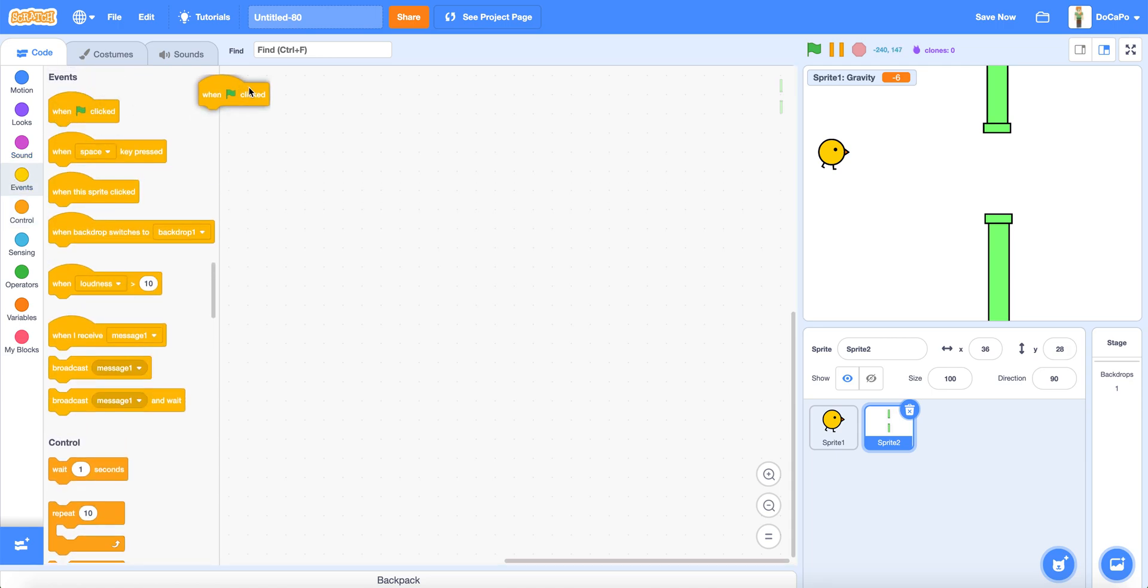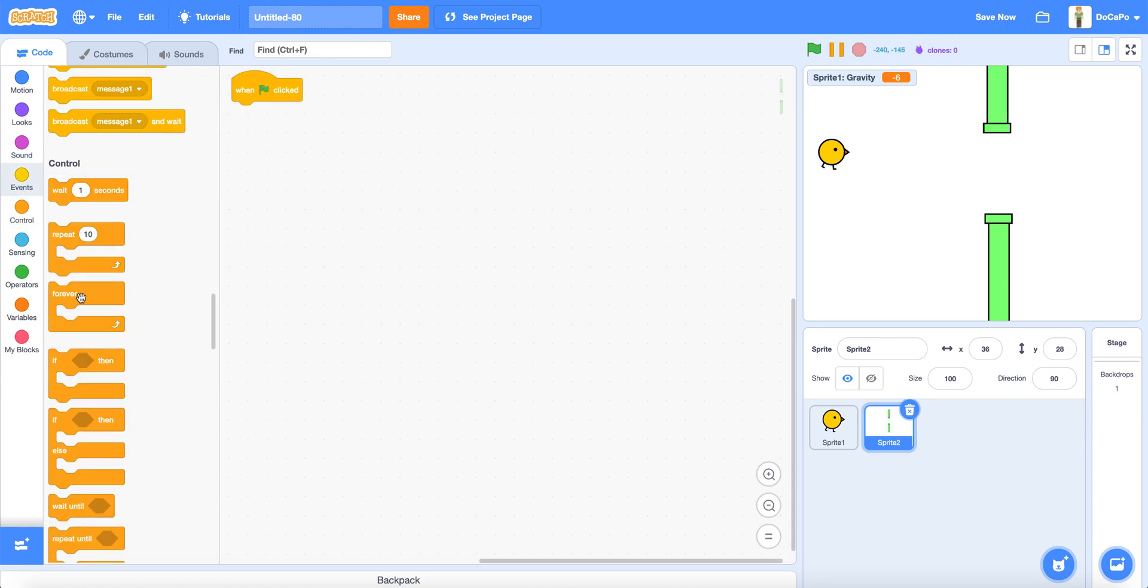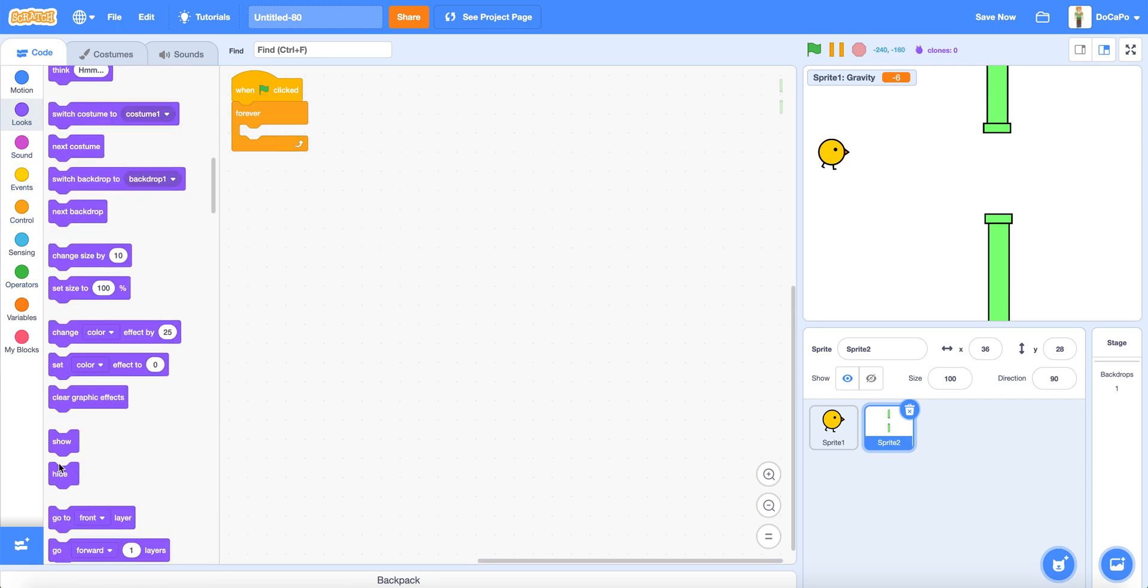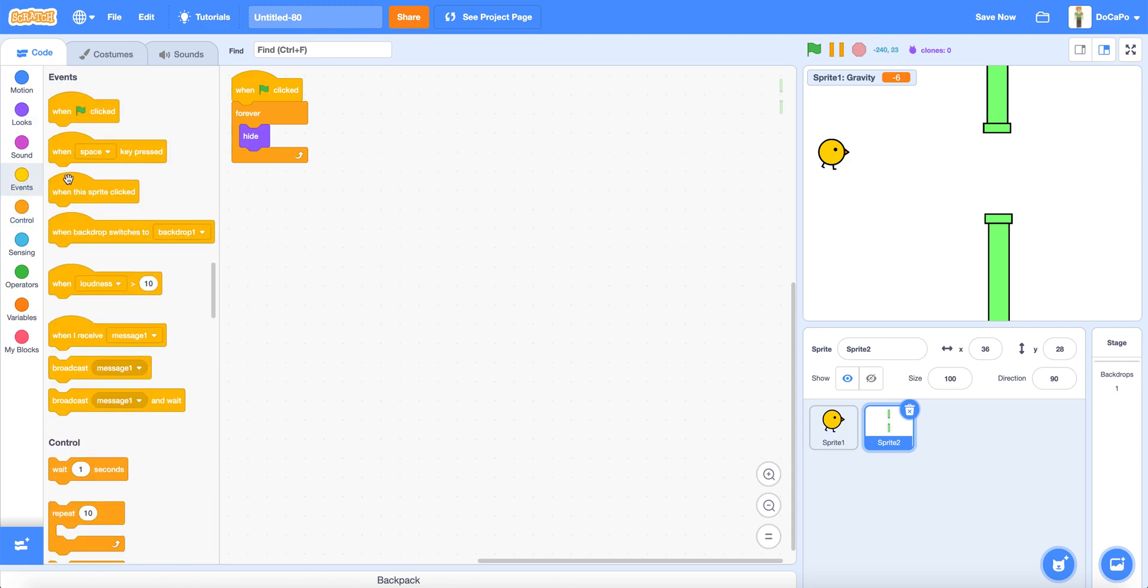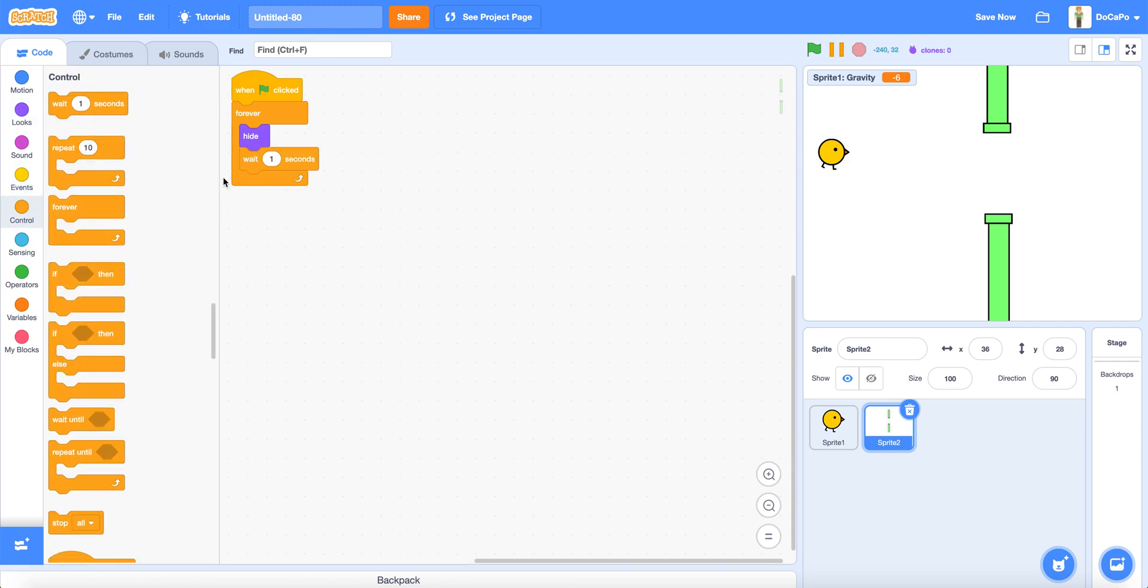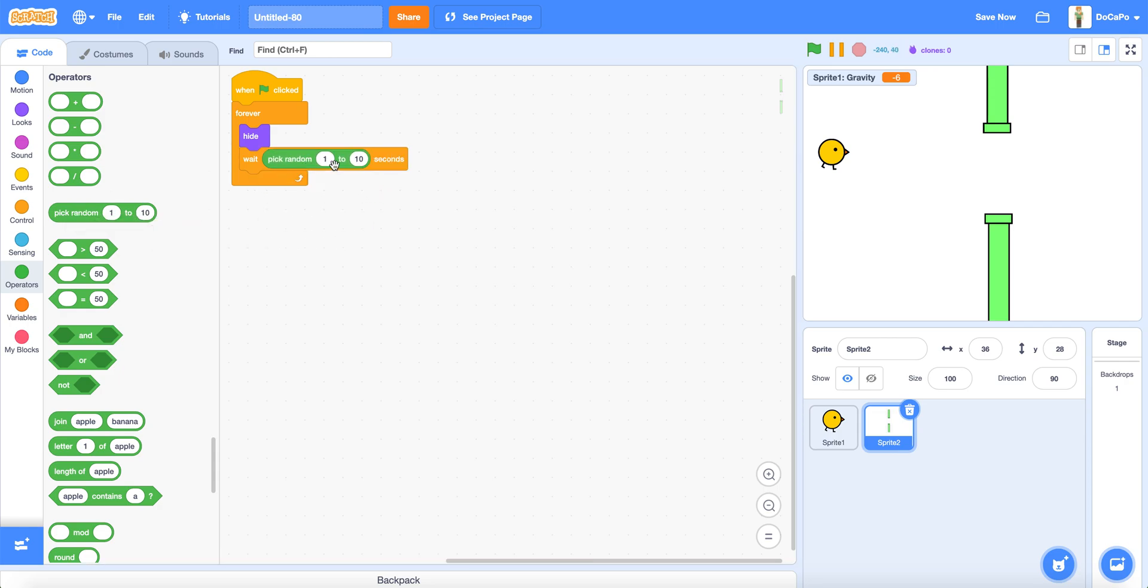When green flag clicked, forever. Wait until, wait pick random 1, 2, 3 seconds.